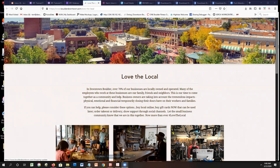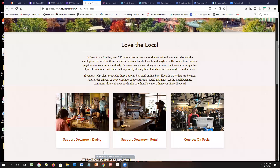I'm going to give a quick communications update for everybody. Chip and Susie with the SBDC are on the phone. Susie's going to give a quick update, then we'll go from there with Chip's updates, followed by a round of question and answers. As most of you know, on Friday, Downtown Boulder relaunched our efforts to help the shopping and dining community. We have lovethelocal.com, and when you go there you land on this page.